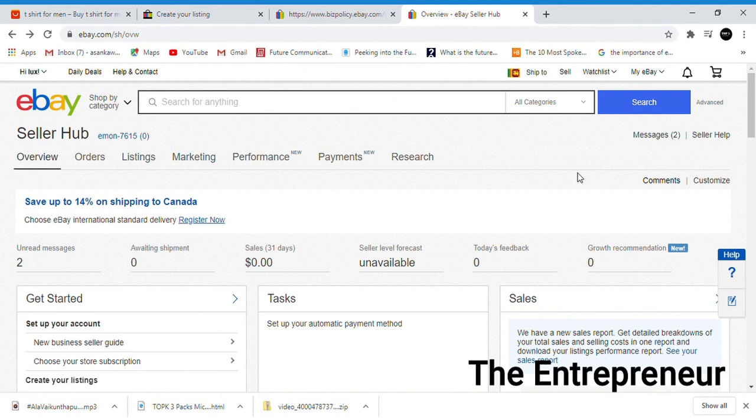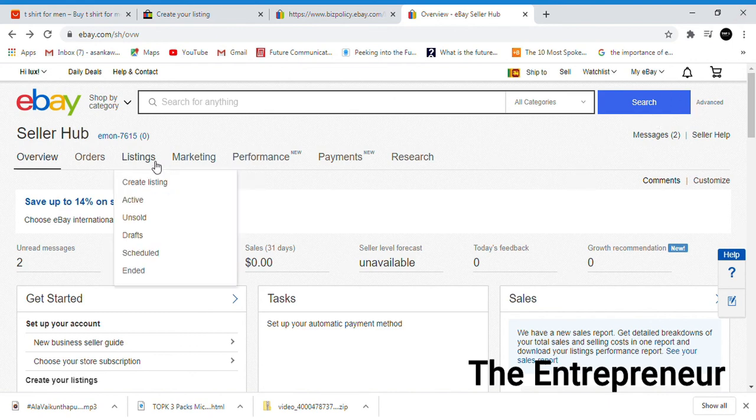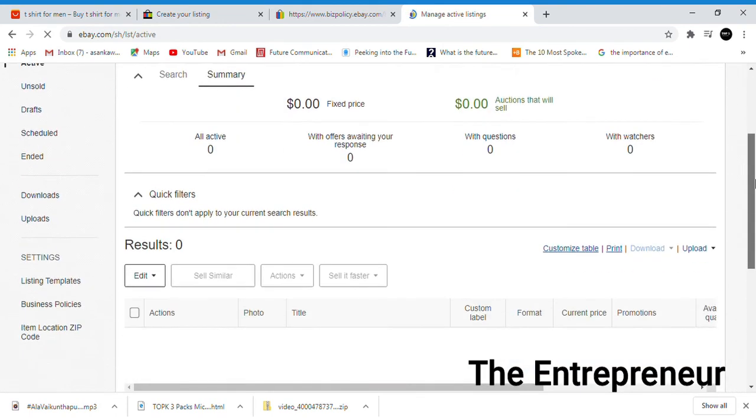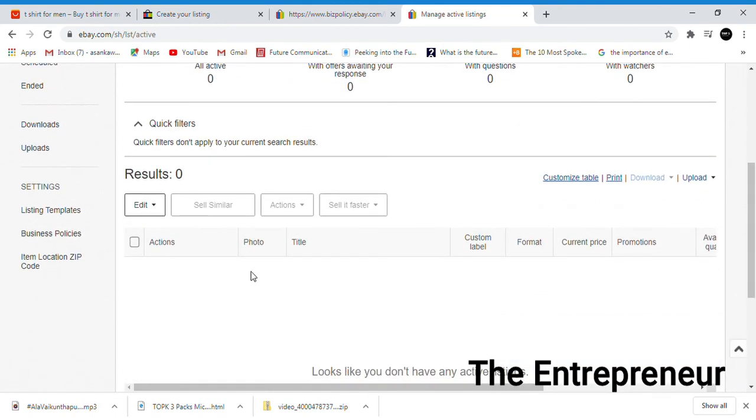We are going to list our business policies. Click the link to access the settings for business policies.